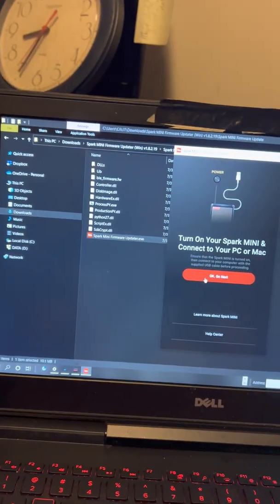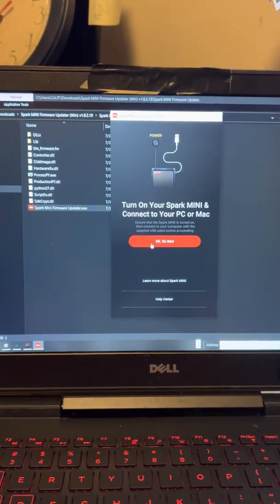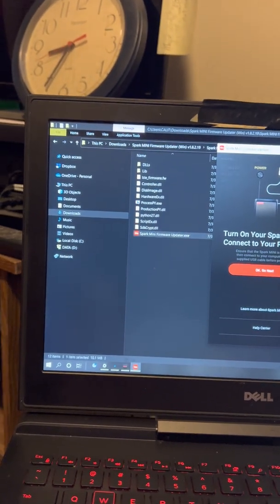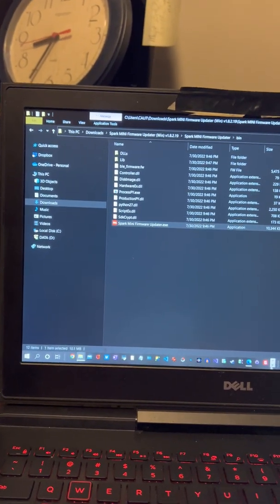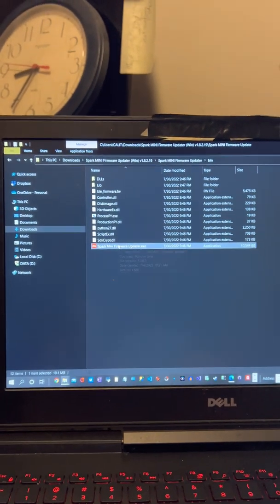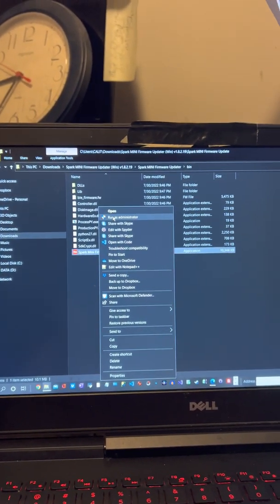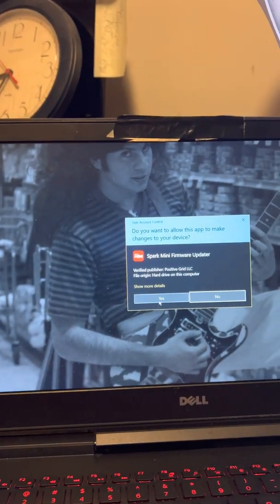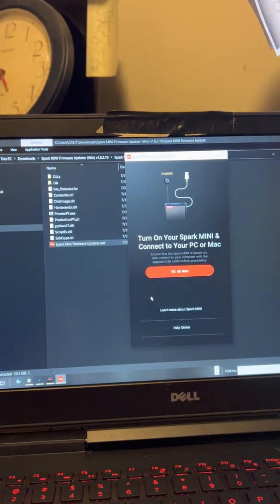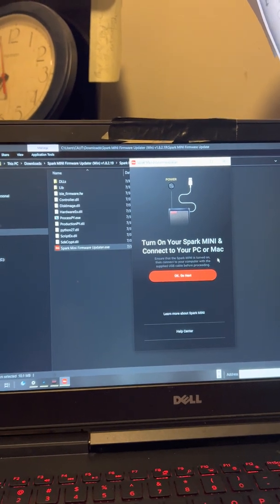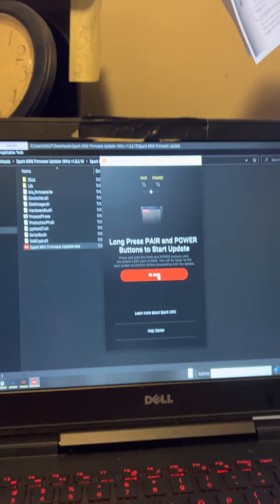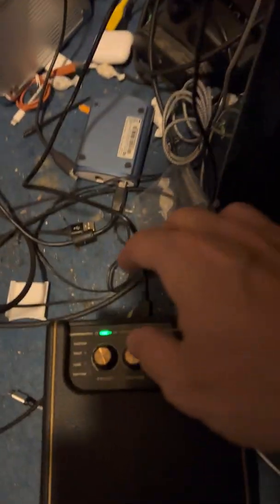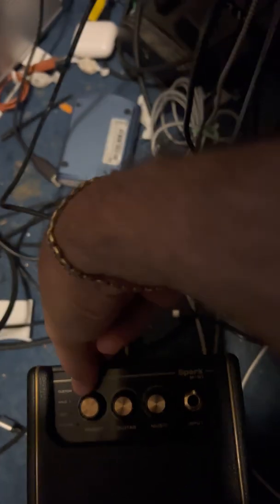I'll close this and start the mini firmware updater. I'll run it as administrator. 'Turn on your Spark mini and connect to your PC or Mac.' Okay, I did it. Now it's gonna say 'long press on pair and power buttons to start update.' So I'll go down here and long press the two buttons that are back here. Ready... and there it is! It worked the second time. Back up here on the laptop, oh my god, look at that!